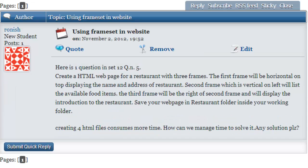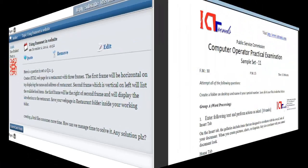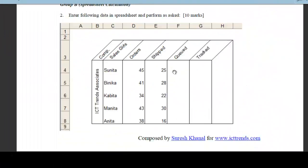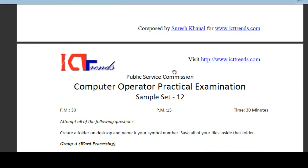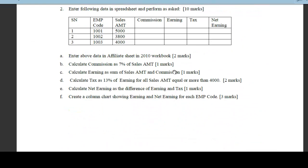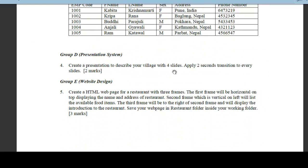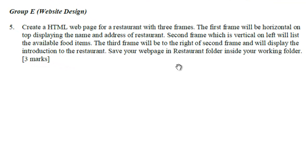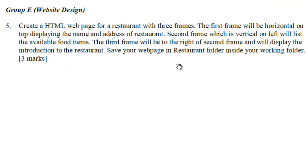He requests to solve a question from HTML from set 12. This set is from Third Bank, sample set 12. And on question number 5, there is a question from HTML, web page designing group E.